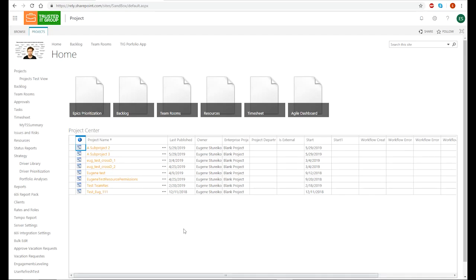Hello everyone! We're here today to learn how to create programs in the Microsoft PPM services. When I say creating the program, I mean creating a master project that will contain a certain number of sub-projects. All of these sub-projects may also have cross-project dependencies.